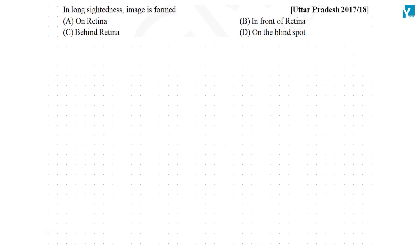In long sightedness, image is formed. When we say long sightedness, that means we can see far away objects but we cannot see the objects that are nearby.